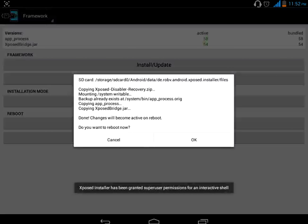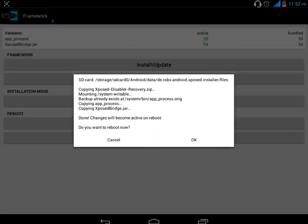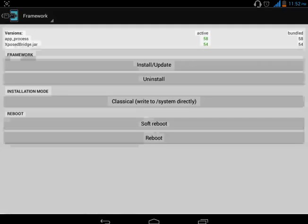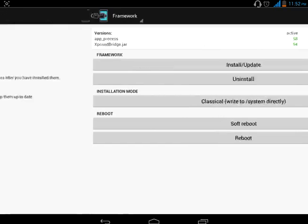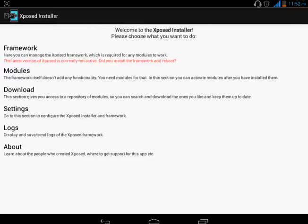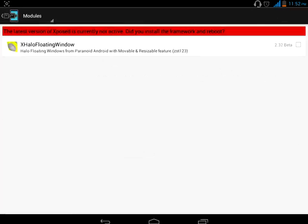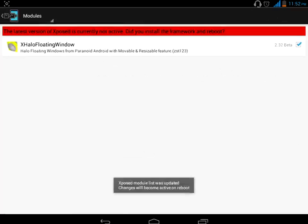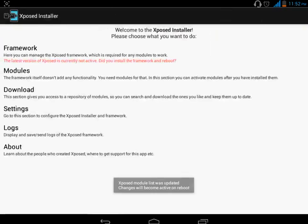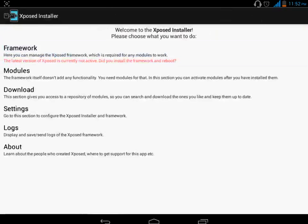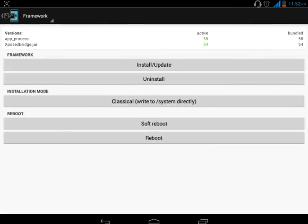Now it will ask you to reboot your phone. Just press Cancel and go to Modules. In the Modules, to activate External Floating Window, click on this button. Then again go to Framework and do soft reboot.